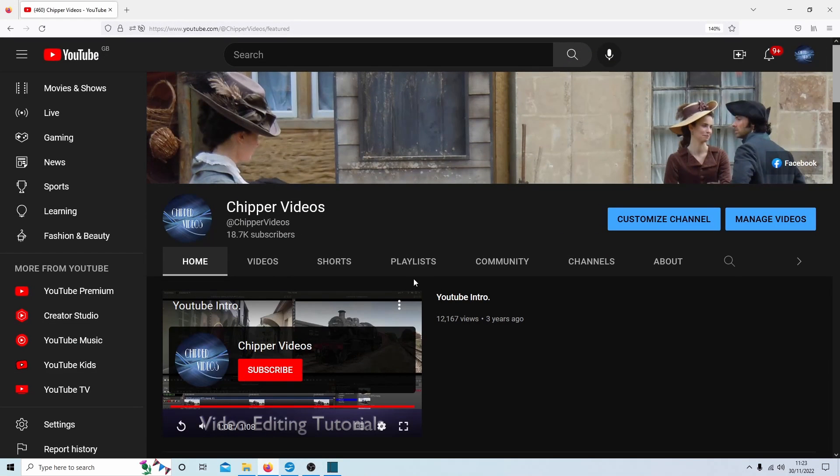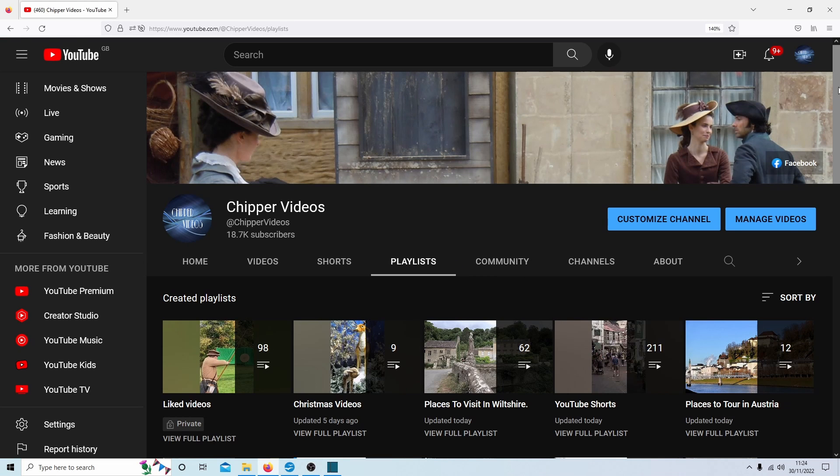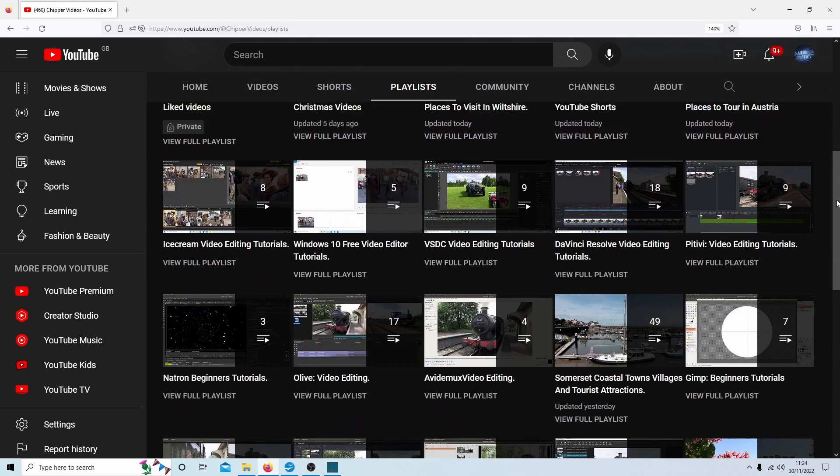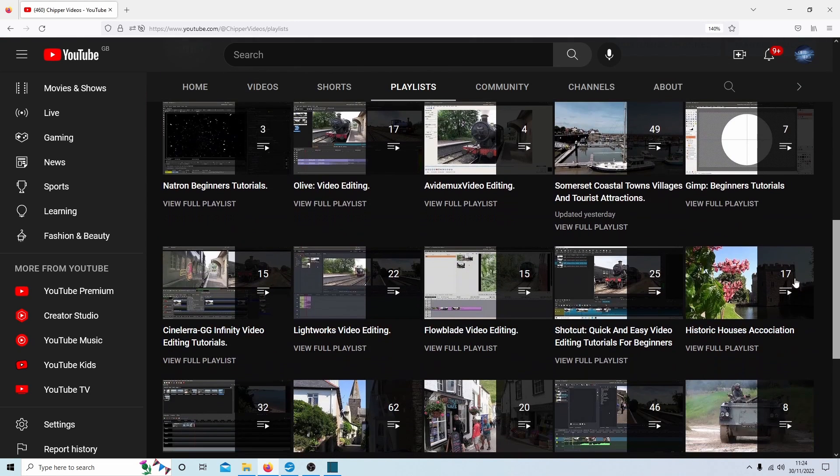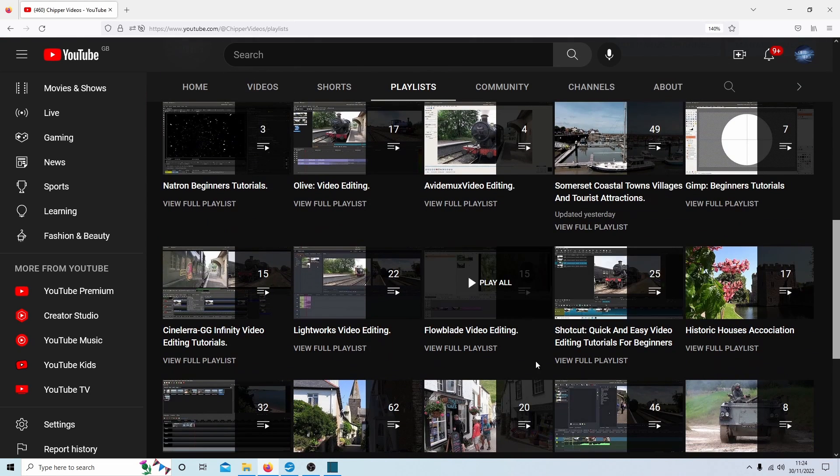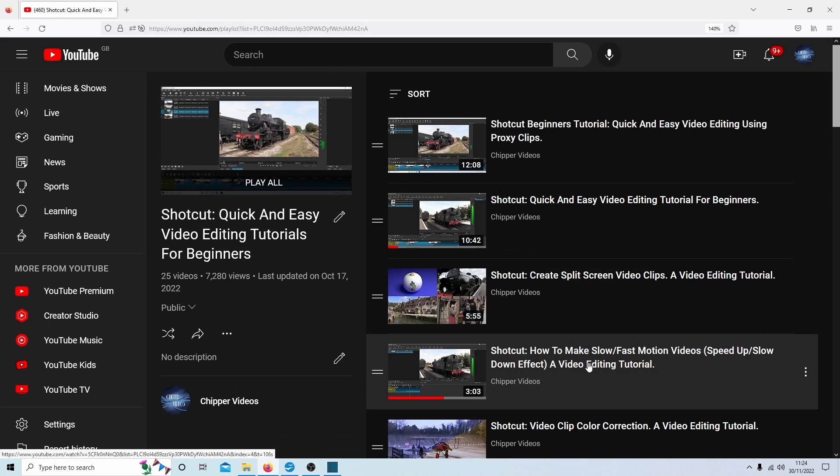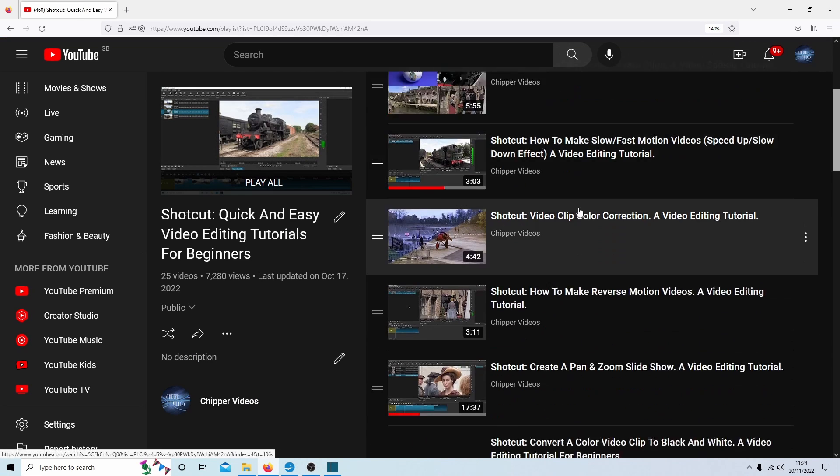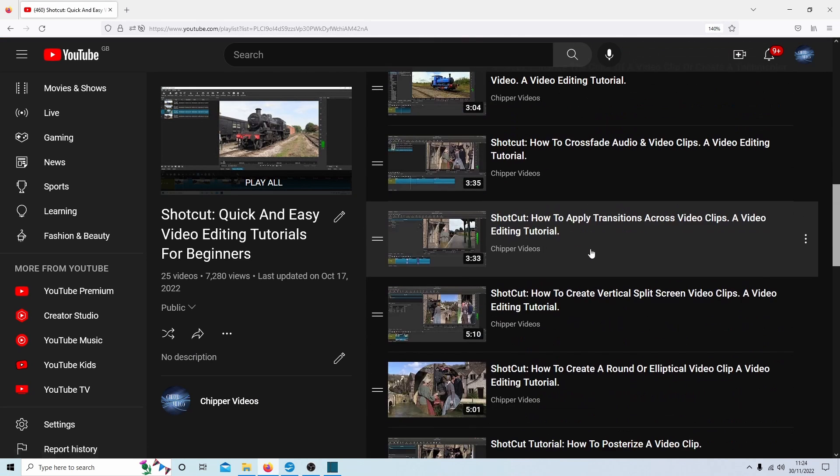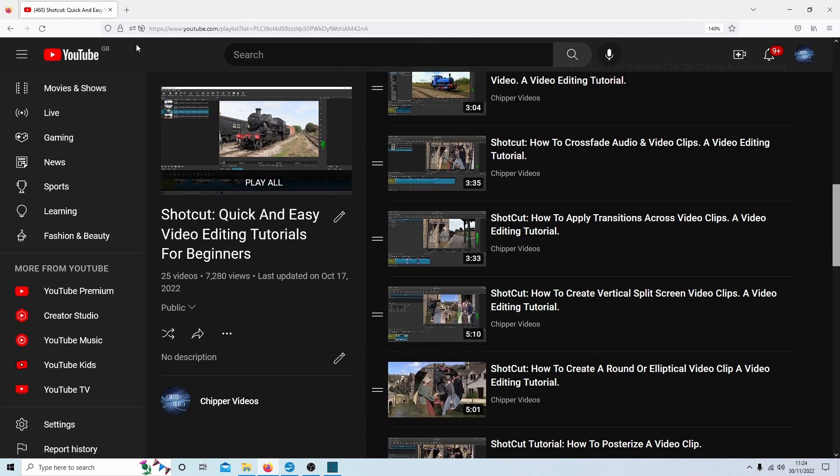If you're struggling, have a look at my YouTube page and in the playlists you should find a playlist for Shotcut with quite a few tutorials in it.